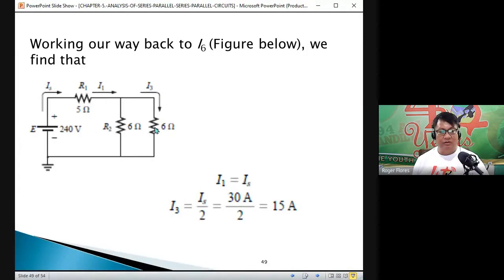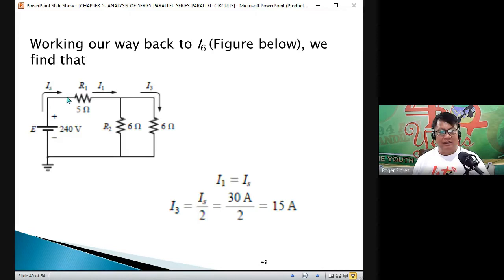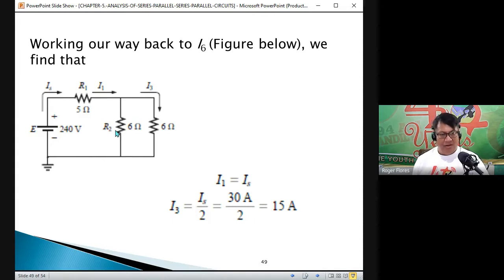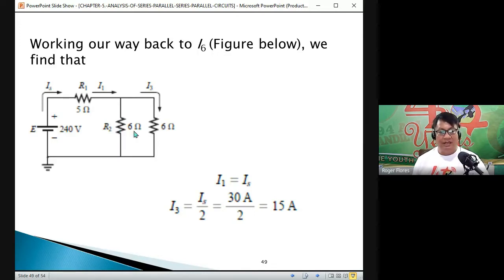Going back to the circuit, the parallel combination of R2 and the rest is 6 Ω each. Since the resistances are equal, the current I_S divides equally, so I3 is simply 30 divided by 2, which equals 15 amperes. The current through R2 is also 15 amperes since both branches have equal resistance.